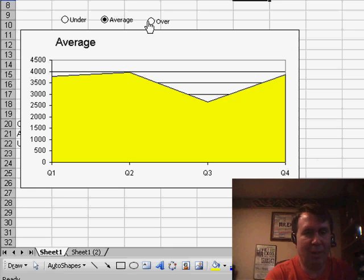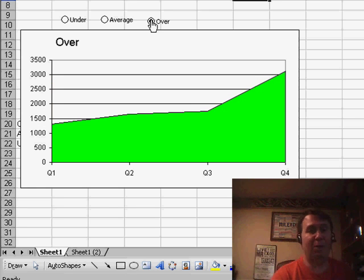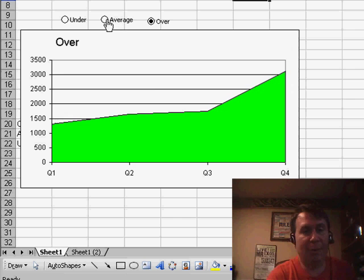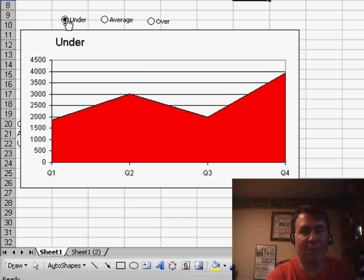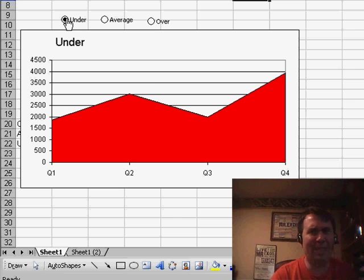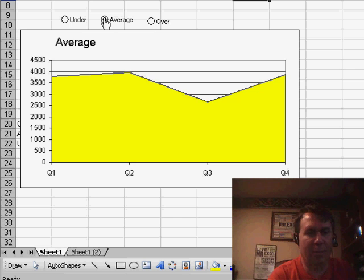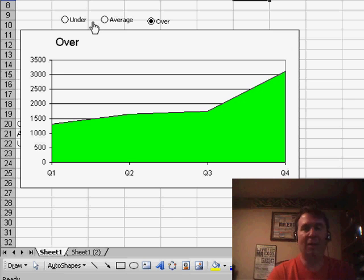I have this really cool chart today sent in by Lucy. Lucy needs to create this chart. Basically, when we choose an option button, it will show just one series, and the interesting thing is the series changes color. That makes it a little bit more difficult than most of these interactive charts that I've seen. So we're going to work on building this chart.